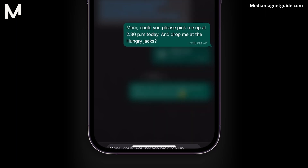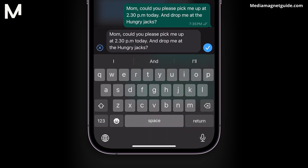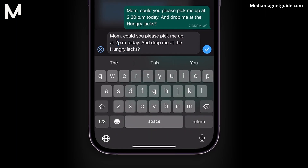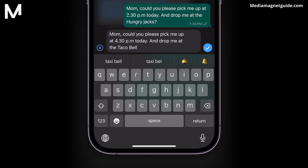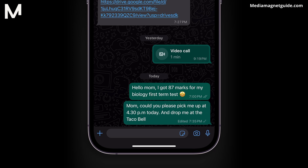Now you can make the necessary changes to the text. Once you've edited the message, a note will be added indicating that the message has been edited for everyone in the chat. Tap OK to save your changes. Your edited message will now be displayed in the conversation.